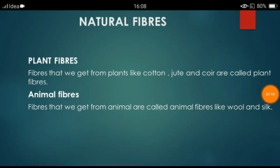Second, animal fibers. Animal fiber is another natural fiber. Fibers that we get from animals are called animal fibers.